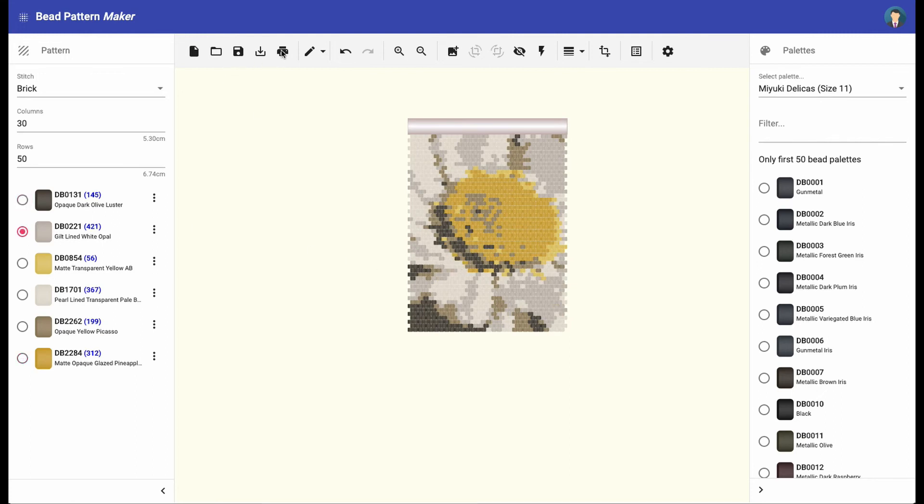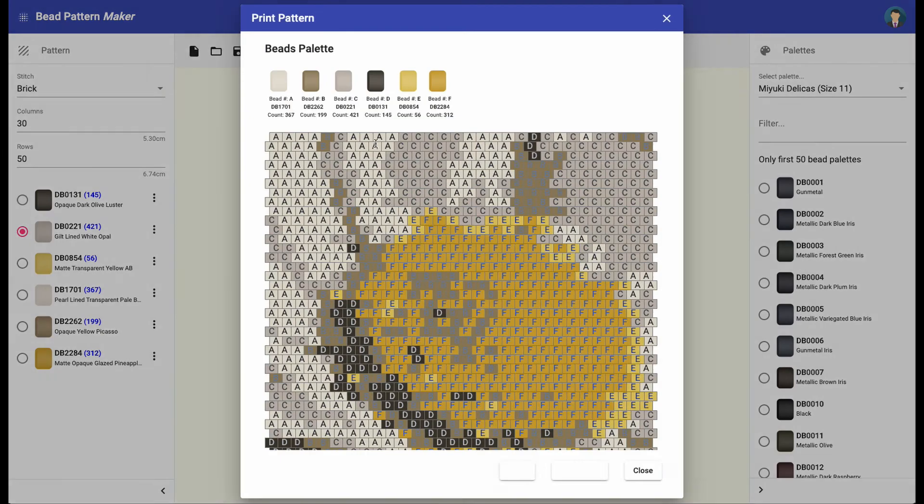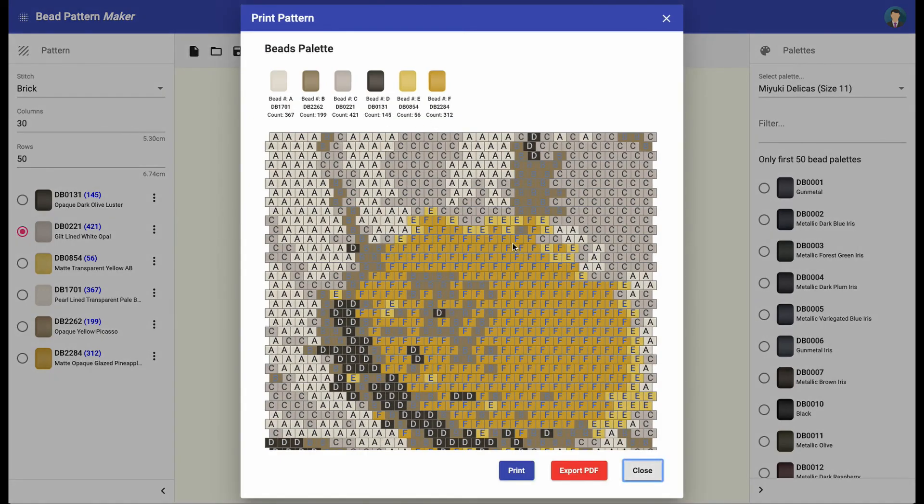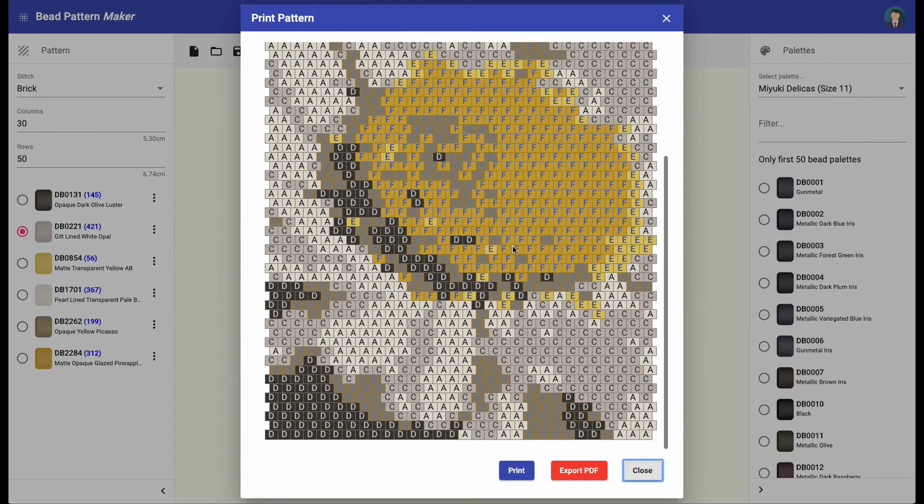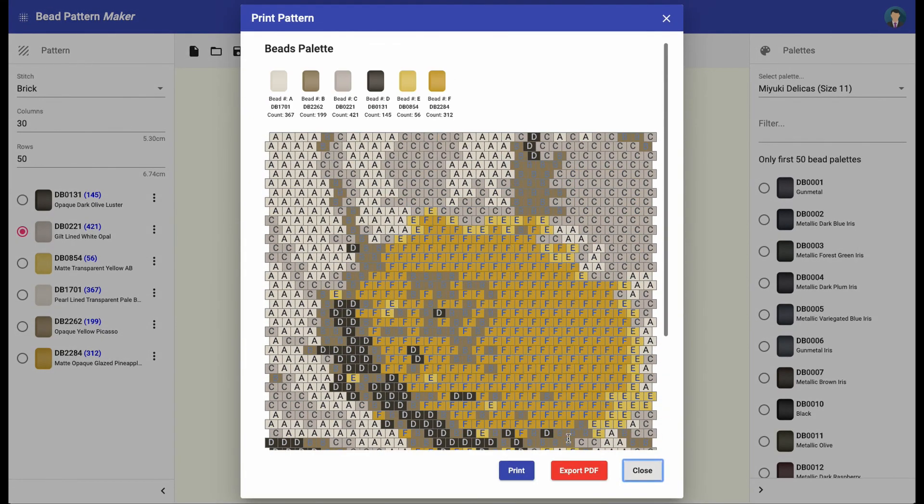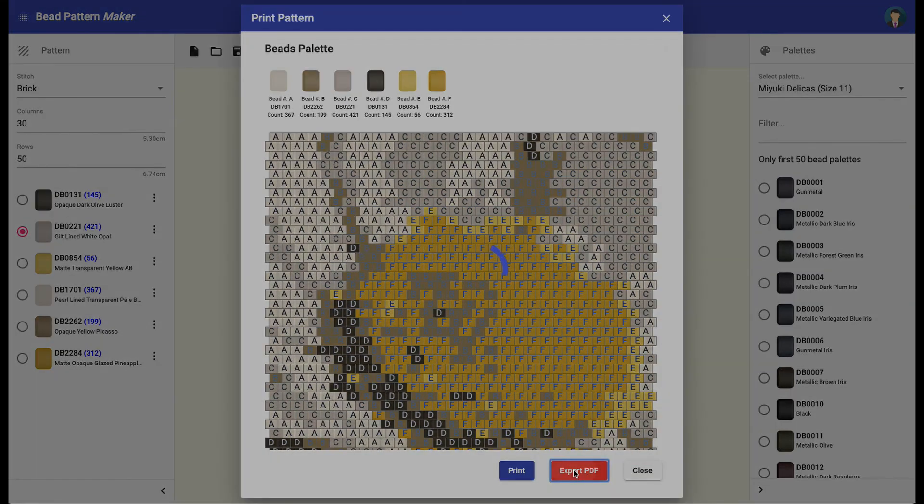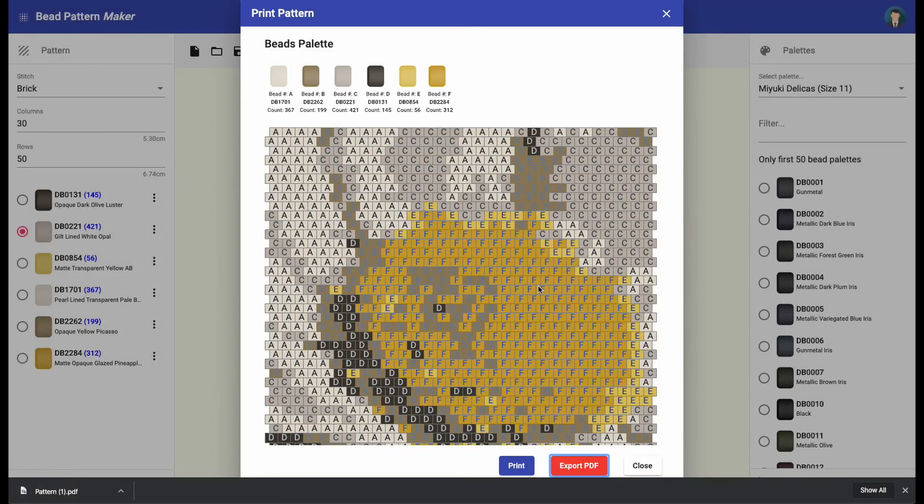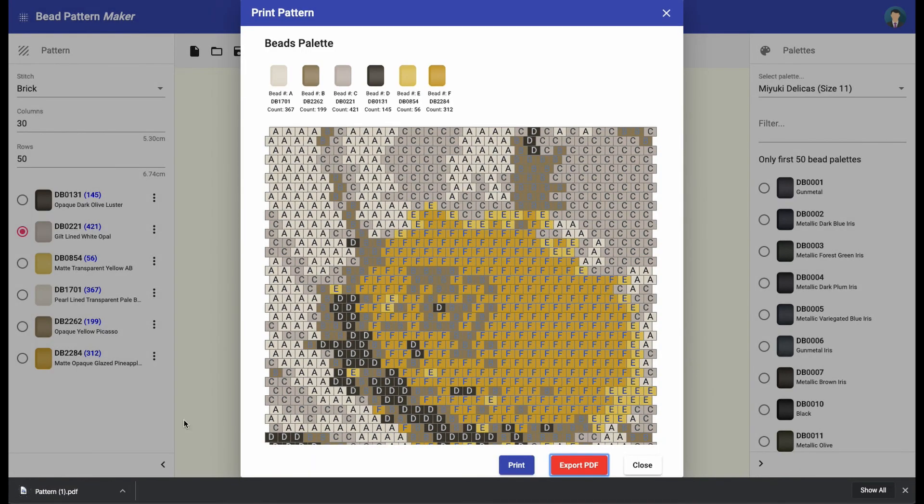When you are finished editing the pattern, click on the printer icon to create the print pattern, and then click on export PDF to save the generated pattern as a PDF file or click print to print it right away.